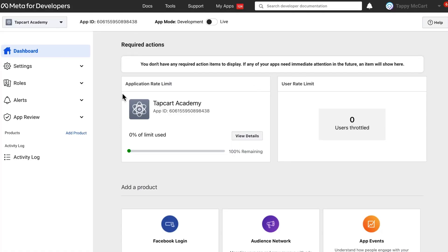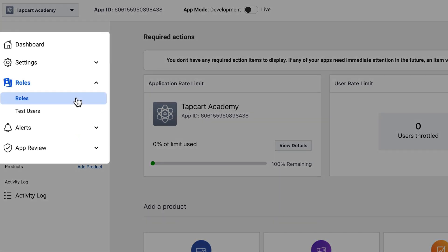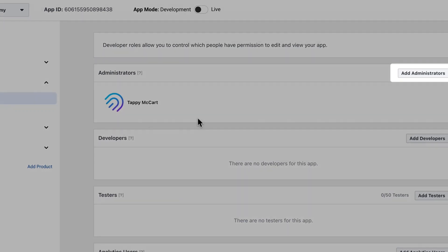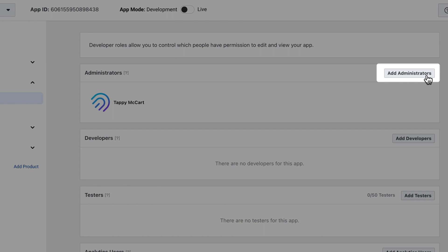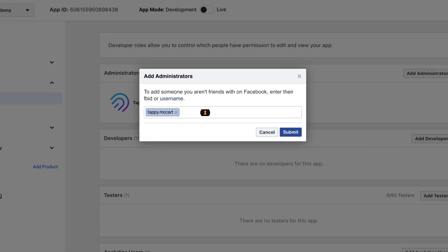Within your Facebook developer's account, confirm you have the app selected that you want to invite Tapcart to. Click on Roles. Click Add Administrator. Enter Tappy.mccart and select Submit.